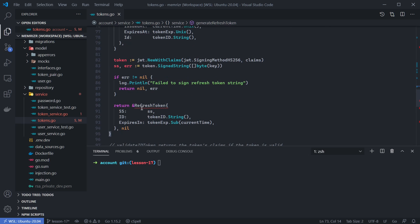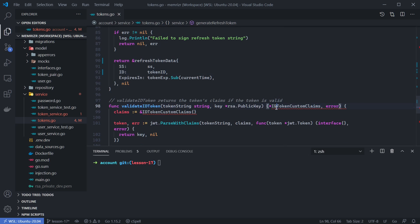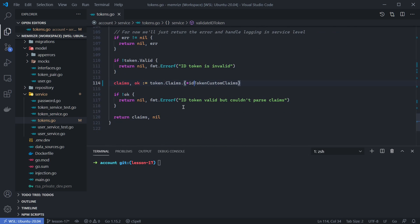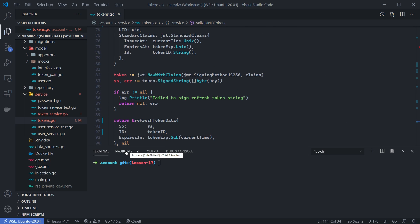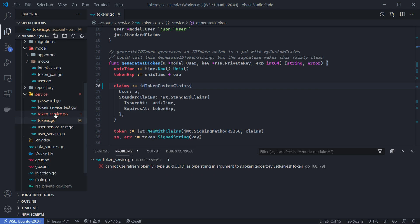There are a whole bunch of errors to fix. This will also be refreshTokenData, and remember that now our refreshTokenData needs to have just the UUID and not the string — this token ID is already a UUID and I was making it a string, so let's get rid of that. There are some more IDTokenCustomClaims to update. There's still one more in this file in tokens — let's call this IDTokenCustomClaims. And we have a problem in one of our token service files here.